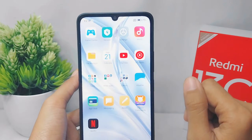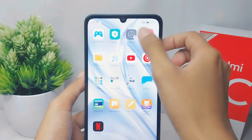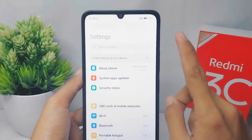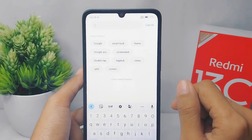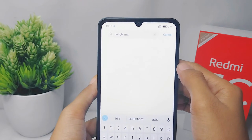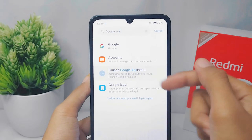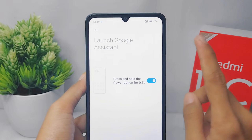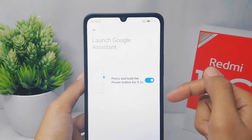Open the Settings menu on your device. After that, type 'Google Assistant' in the search field, then select the result. You can turn it off by pressing the toggle button.